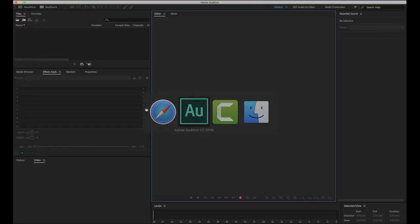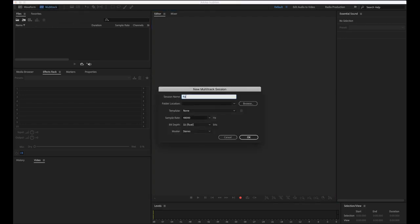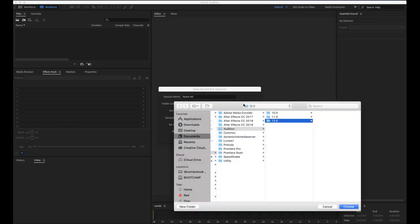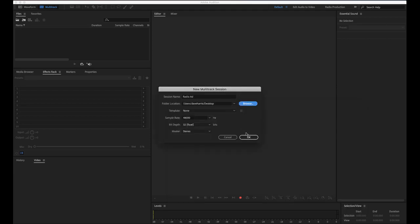Now I'm going to come back into Audition and start a multi-track session. I'll click on multi-track right up here and call this Radio Ad. I want to keep the sample rate at 48,000, bit depth at 32 float, and the master at stereo — 48,000 samples per second, 32-bit floating point, and a couple of channels as my master output. I'll select OK, and I'm going to get an error because I need to put it in a different directory, so I'll throw it on my desktop.